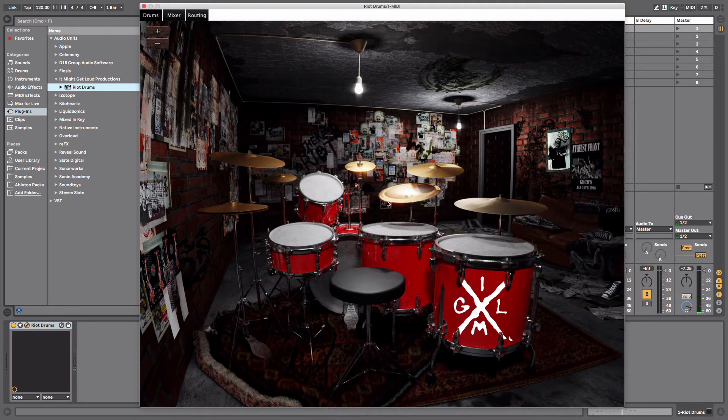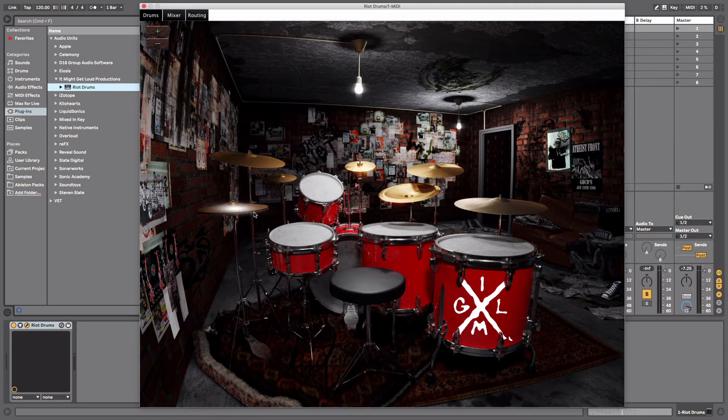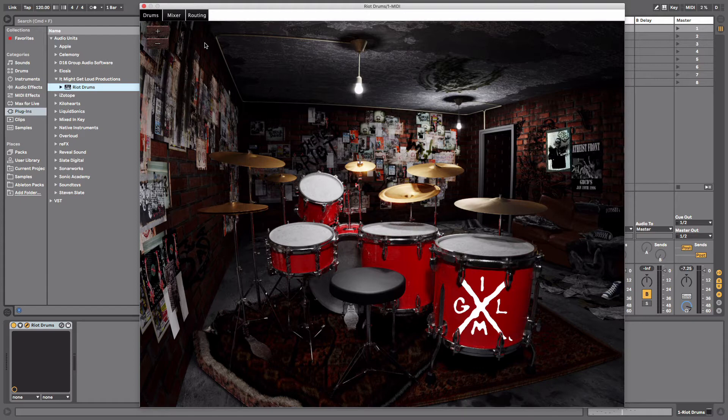This isn't really mixed or anything, everything's at zero, but if you're looking for a good analog drum sound that's really inexpensive, this is a great plugin. It's only five bucks right now. If you look around online I'm sure you can find it, just search Riot Drums $5.